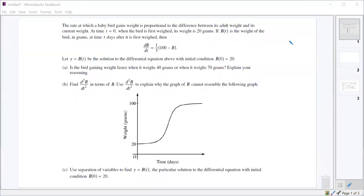We are given a differential equation db/dt that represents the rate at which a baby bird is gaining weight. It's proportional to the difference between its adult weight and its current weight. B of t is the weight of the bird in grams at any time t days after it was first weighed, and we know that when it was first weighed at t equals 0 it weighed 20 grams.